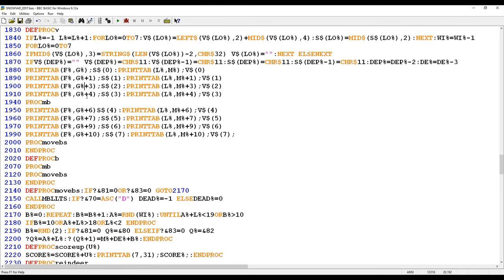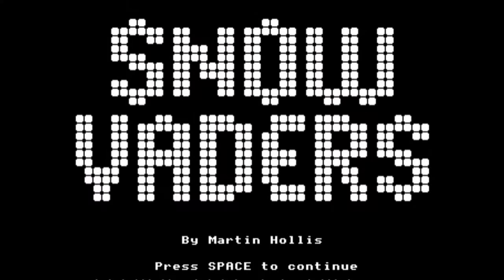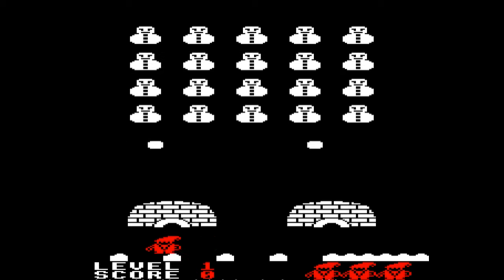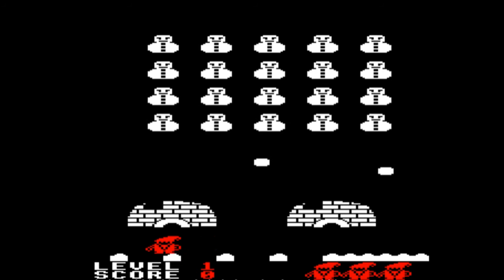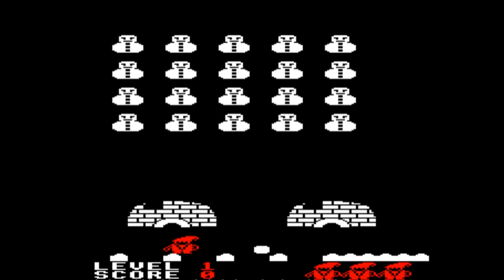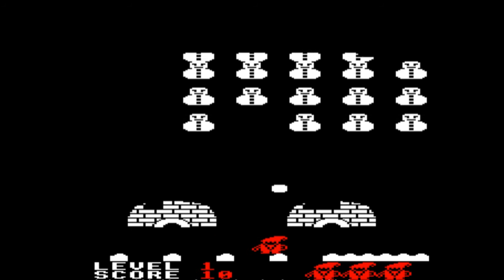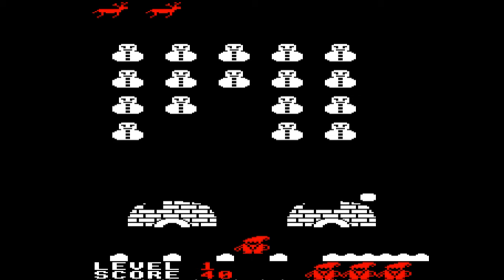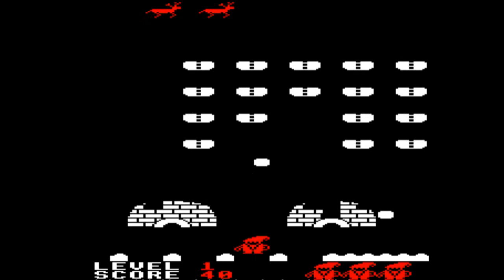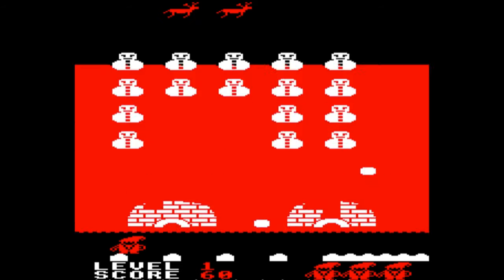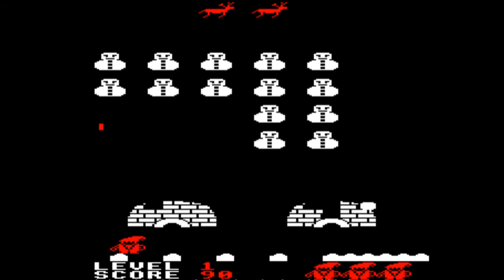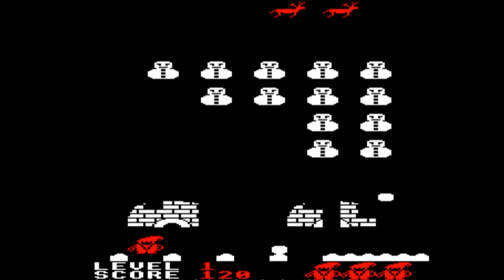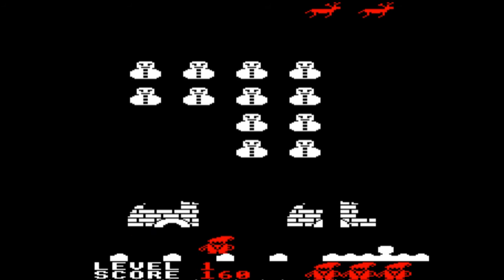So that should fix it, right? Here's Snow Vaders running with the latest code changes. It looks pretty decent — oh, well, that looked a bit odd. We seem to have got a much better version of the game going here. It does seem like I've broken the floor of the game at the bottom, and those Snow Vaders do lose their heads on each descent. But not bad — we could probably live with that.